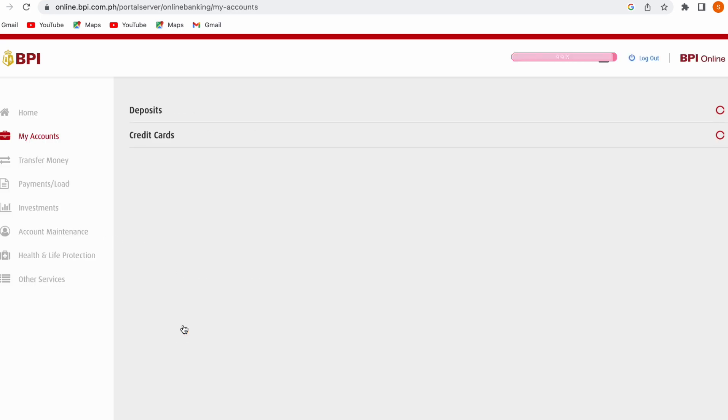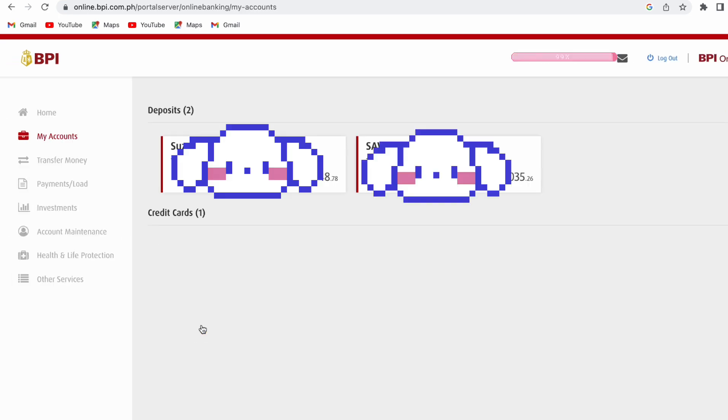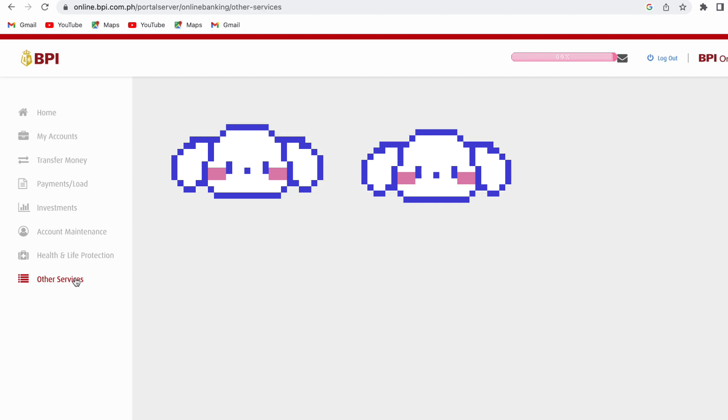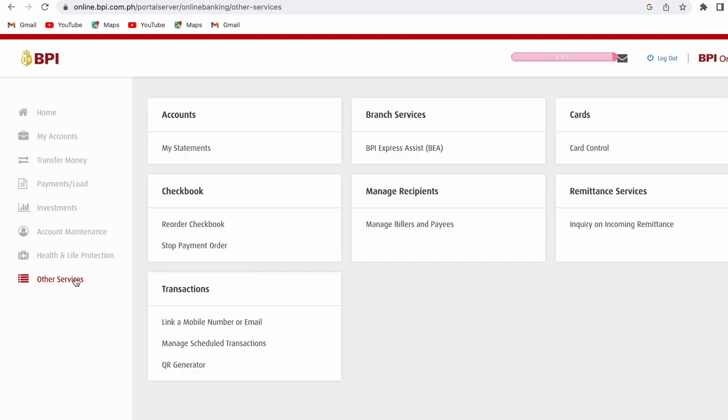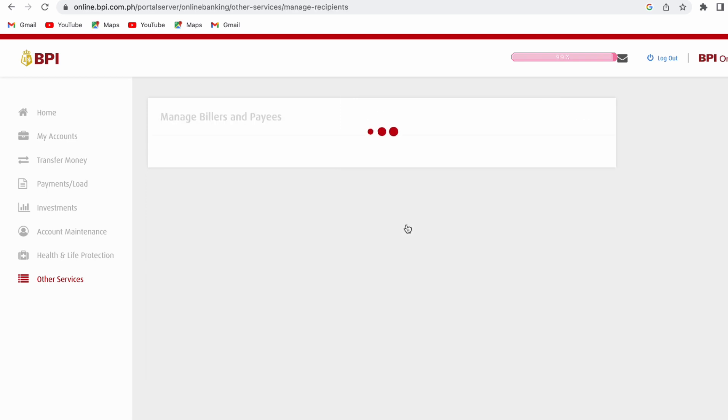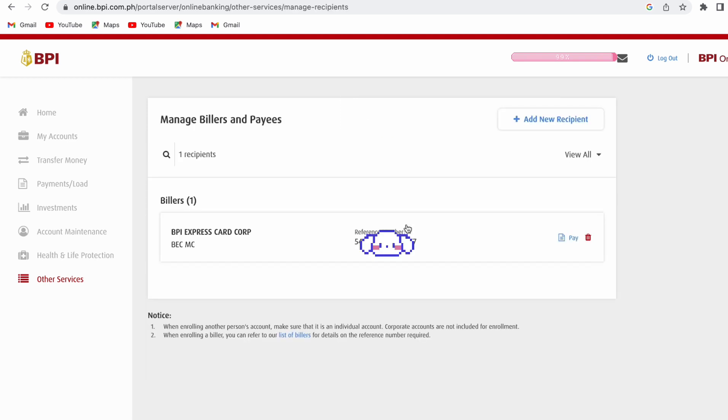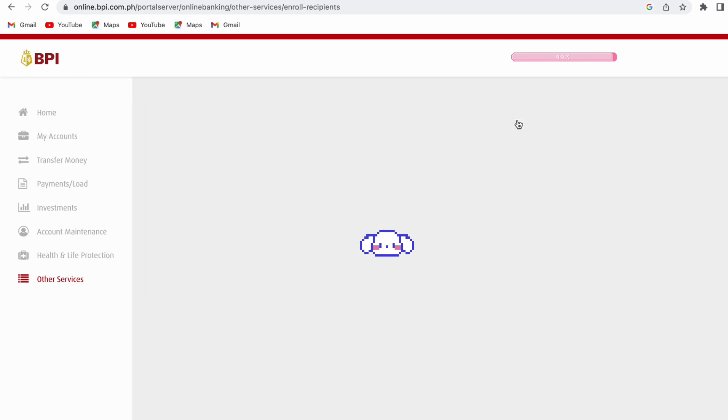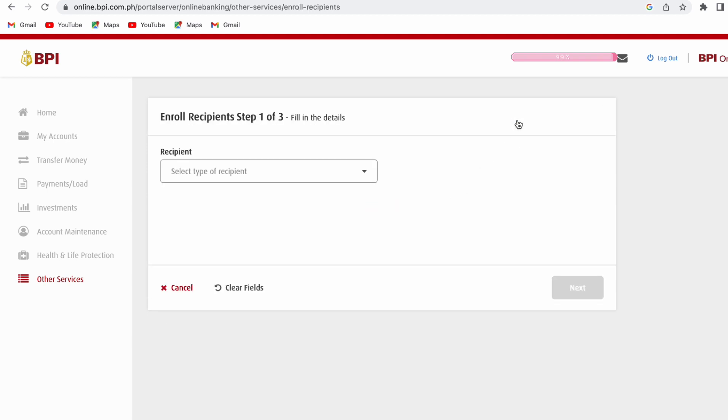At the bottom part of this page, you will see other services. Just click this. And since we need to pay for our PLDT and my PLDT account is not yet enrolled as biller, we will go to Manage Recipients to add PLDT as our biller. I need to click Add New Recipient.